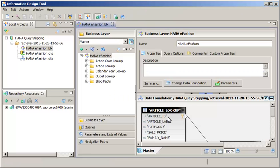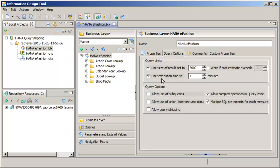Ensure that you open the business layer file .blx to check the query options. You need to save changes locally and then export the changes to the BI Platform Repository.